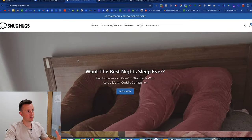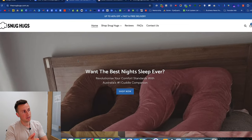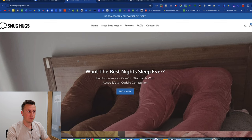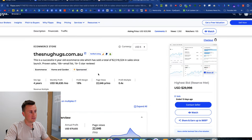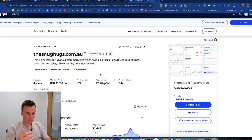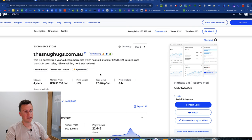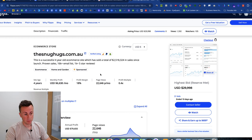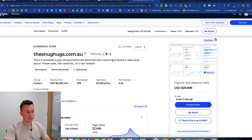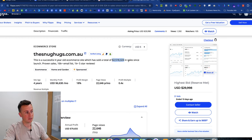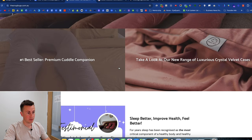Today I want to show you snughugs.com.au. If you follow the channel, you'll be familiar with this brand. This is a brand that's currently for sale on Flipper.com, currently with a bid at $30,000. This is a legit brand making profit every single month that somebody is willing to pay $30,000 for. It's a brand that has done $2.5 million in sales since its launch, and this is their website.